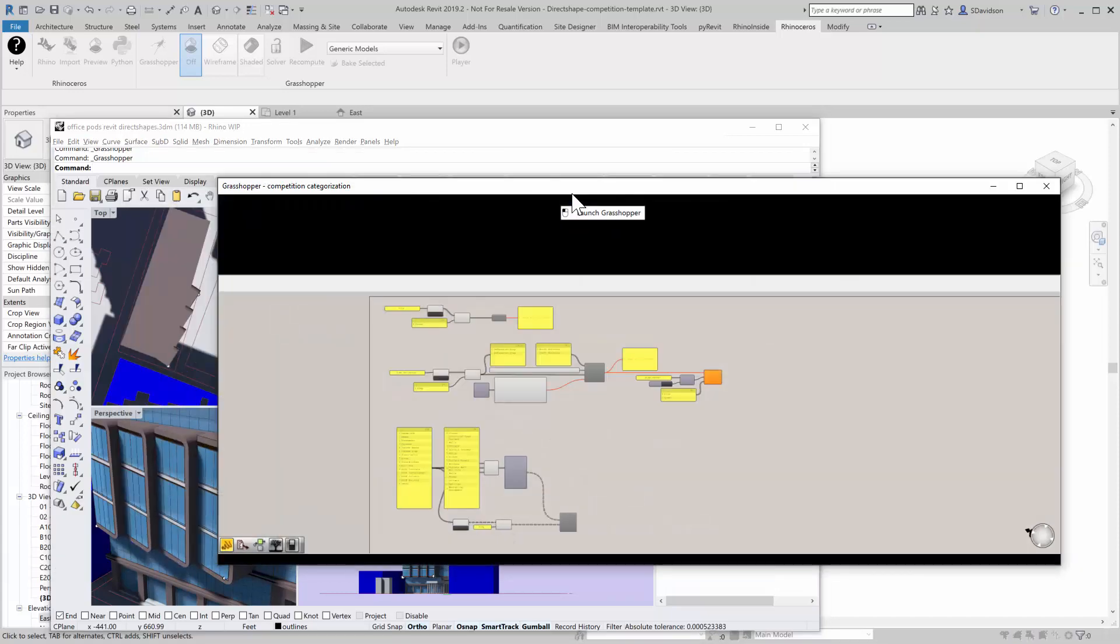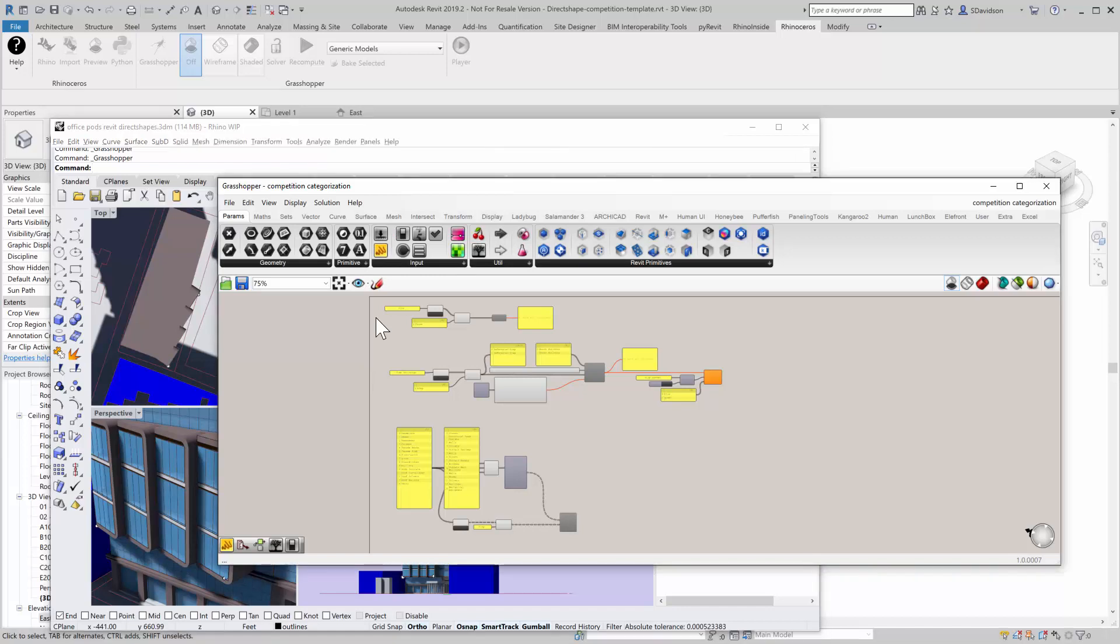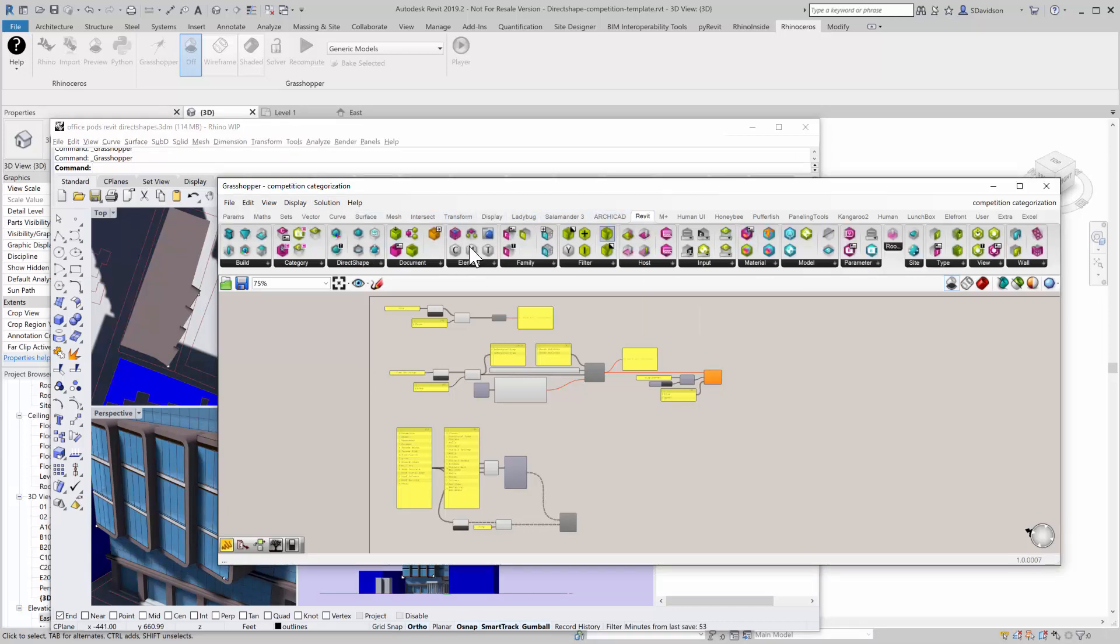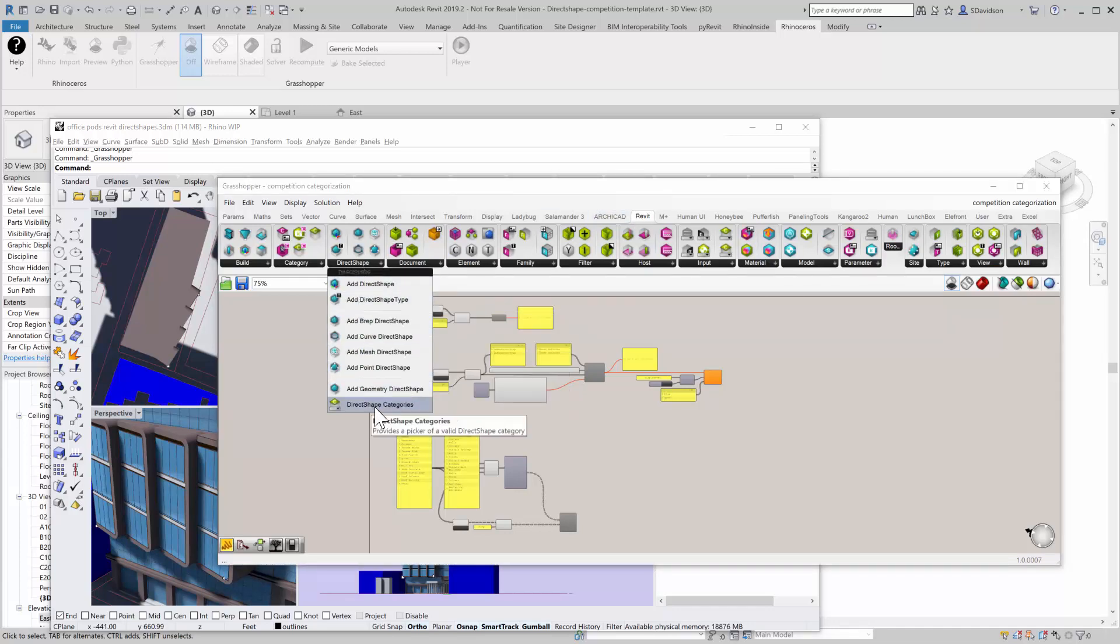There are different levels—we're going to use a lot of direct shapes here. Let me show you where the direct shapes are. Go to the Revit toolbar and right here we have a number of different ways that we can take geometry out of Rhino and across into Revit.